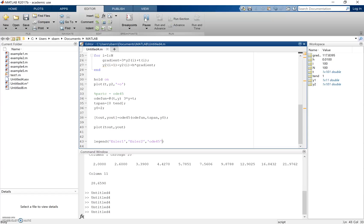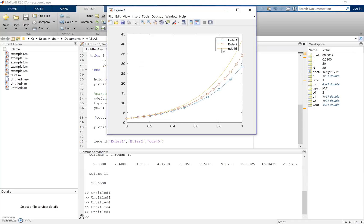Running that, the yellow line shows the ODE45 solution, which is pretty much bang on to what the exact solution should be. You can see that as you decrease the step distance in Euler's method, it gets more and more accurate, converging toward this ODE45 result.